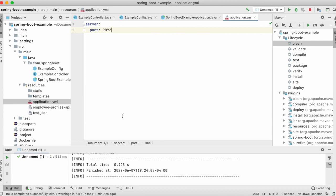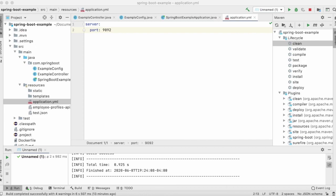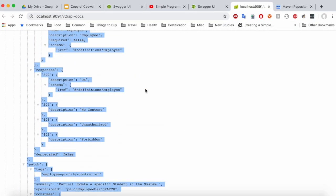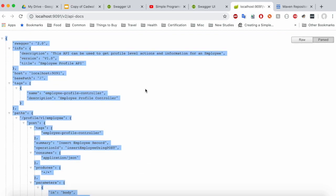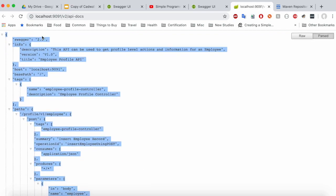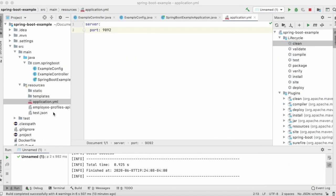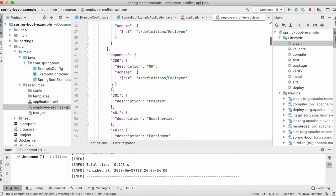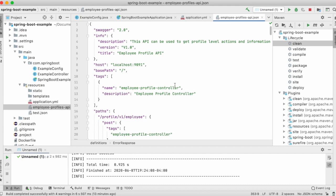What we'll do now is go and copy the JSON and put it into our resources folder. We copy the entire JSON generated from Swagger UI and paste it inside the employee-profile-api.json file that I have created, placing it inside the resources folder.